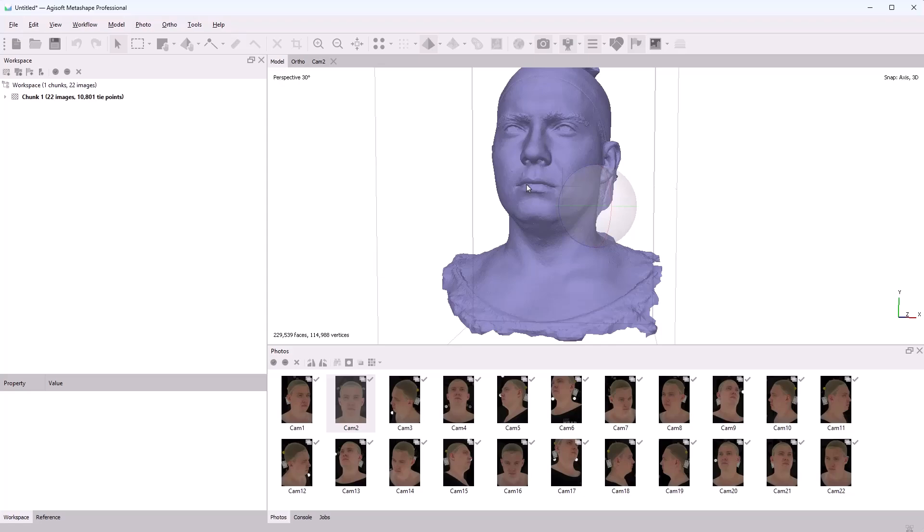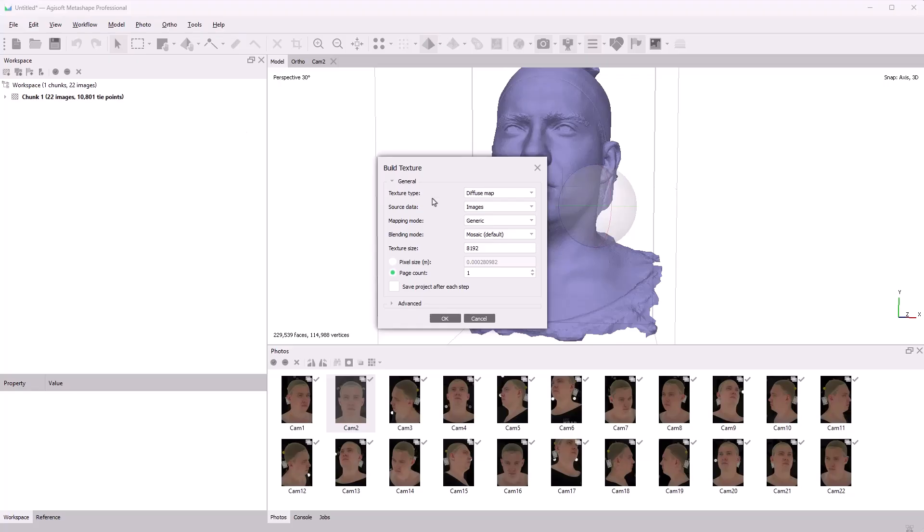Alright, we have the scan. Let's also generate a texture. In the Workflow tab, I'll select Build Texture, and I'll keep the settings at their defaults as well.